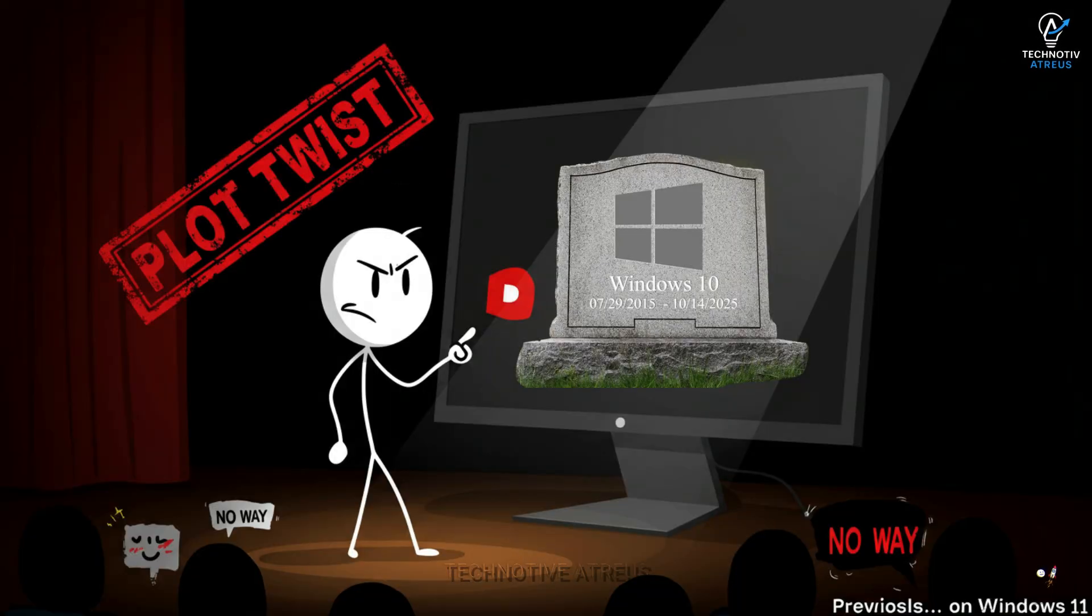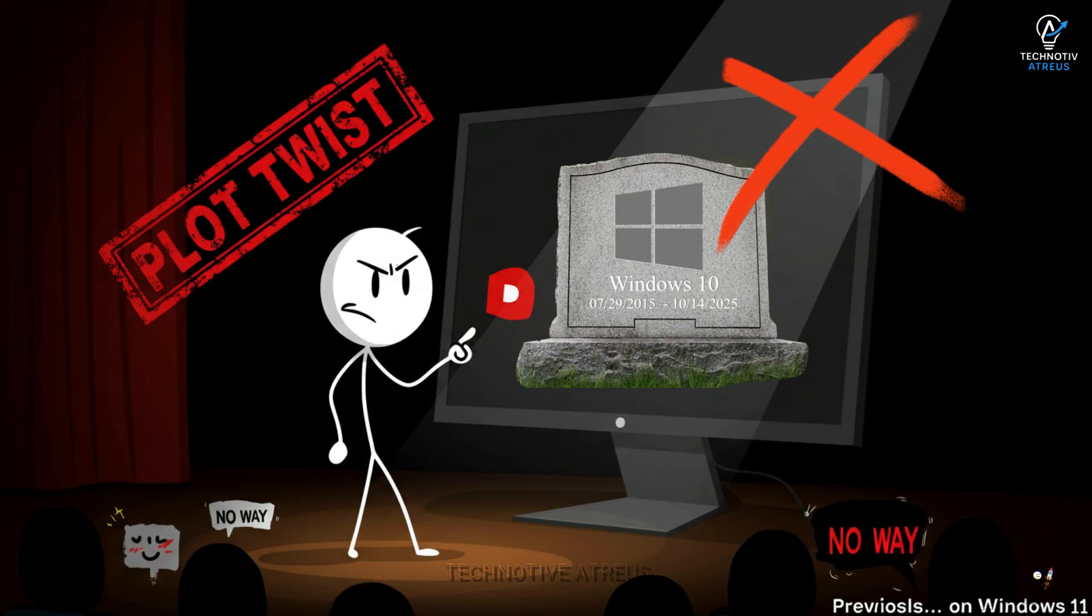Alright, let's talk about the giant Microsoft plot twist. Windows 10 users, brace yourselves.